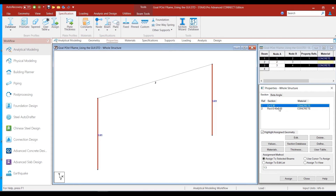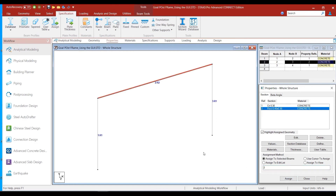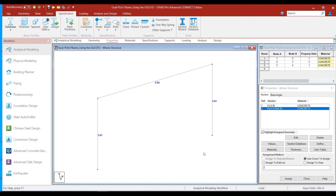Next we select the rectangular section and assign it to the beam member, which is beam number 2. We select assign to edit list, define beam number 2 in the edit window, and click the assign button. We can see that the section has been assigned to beam member number 2, with R2 — corresponding to the rectangular section — appearing beside beam number 2.